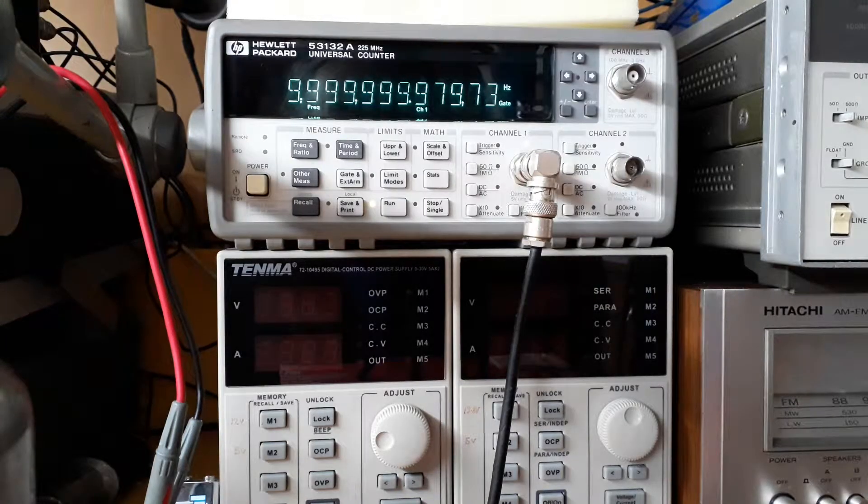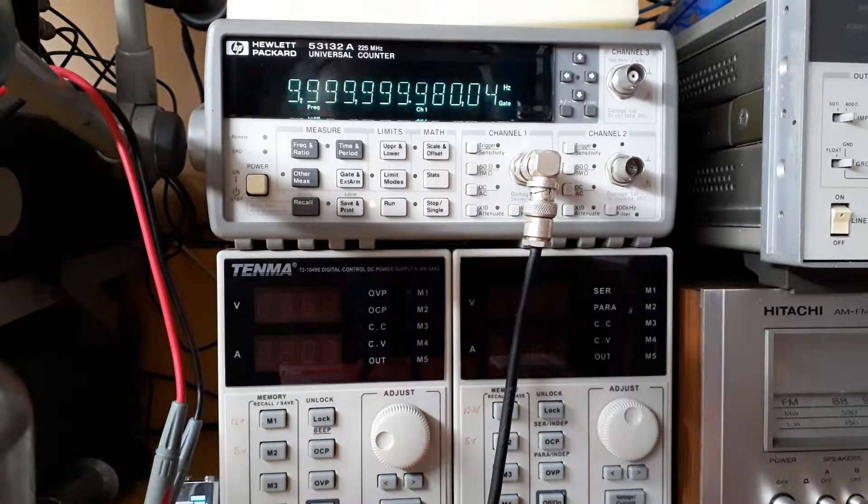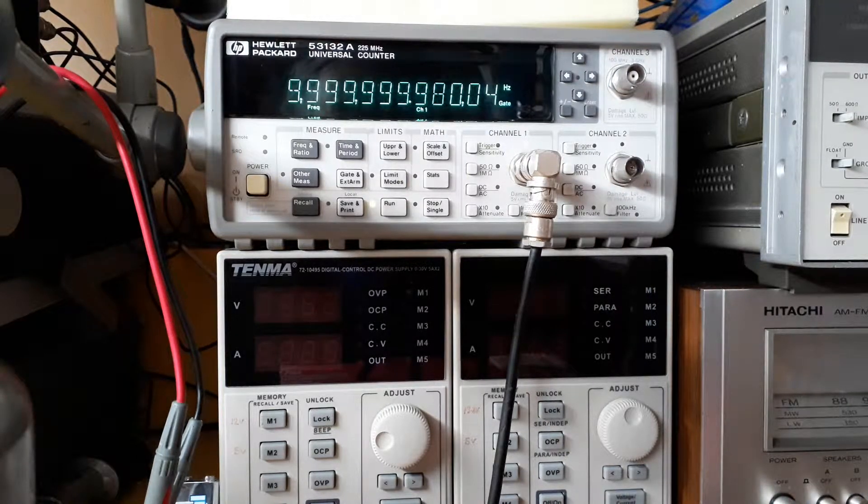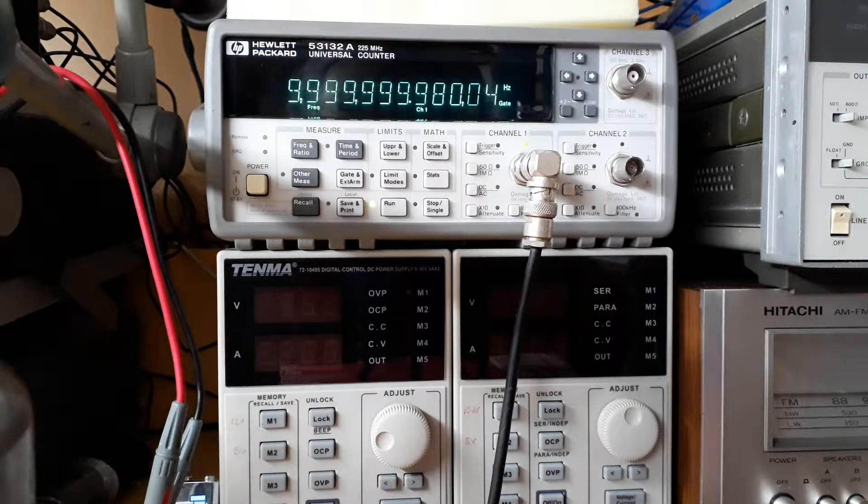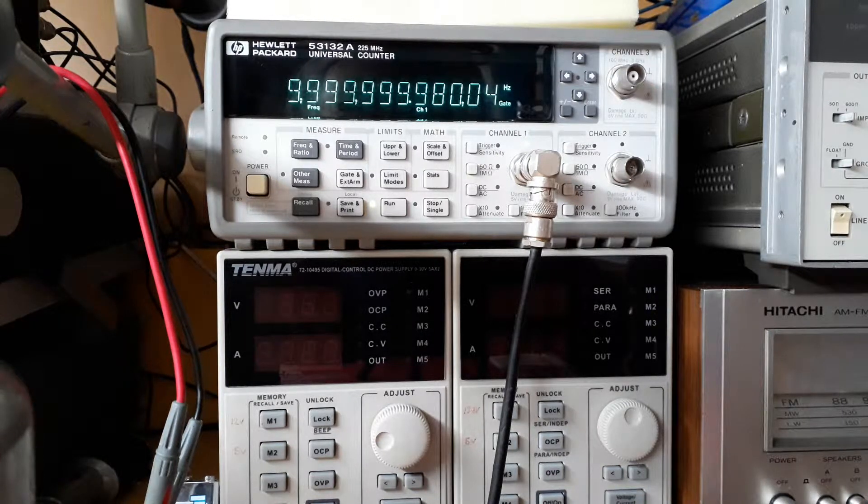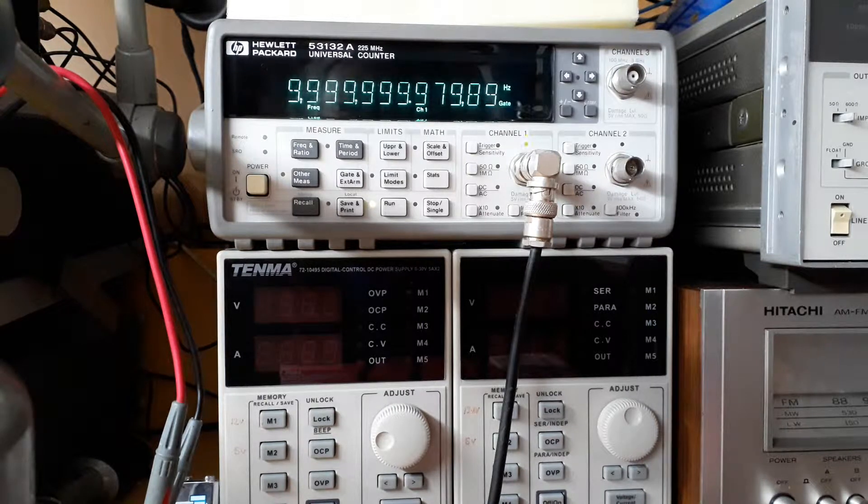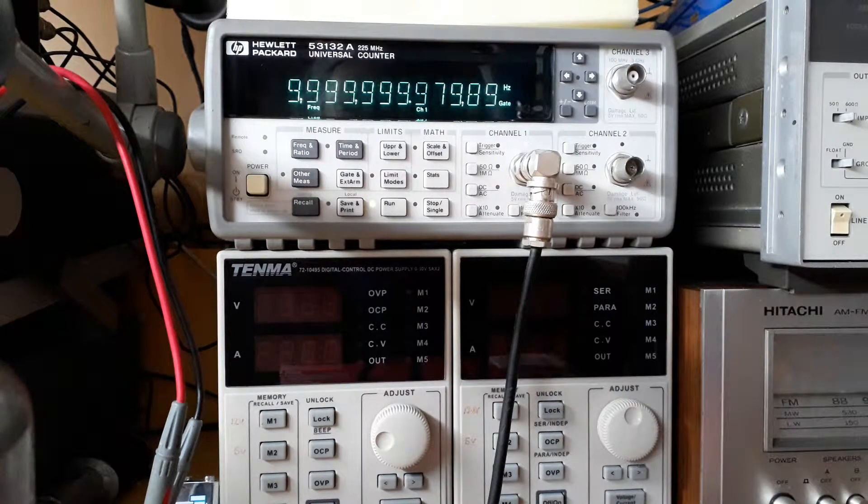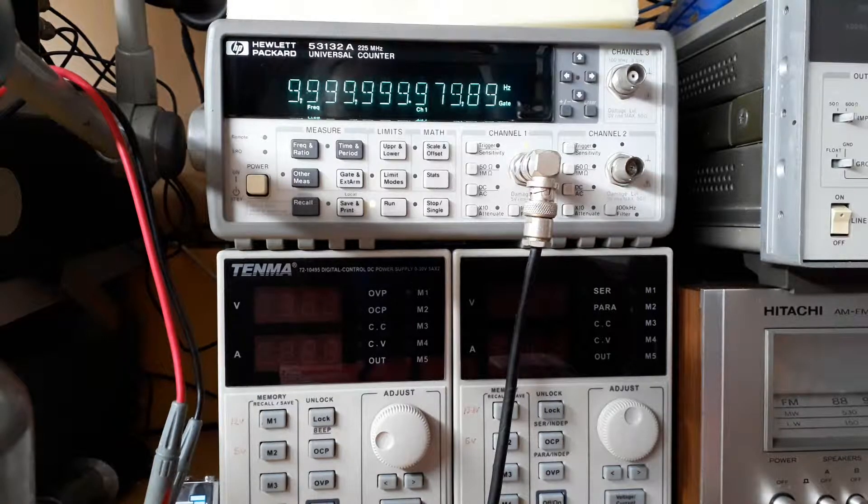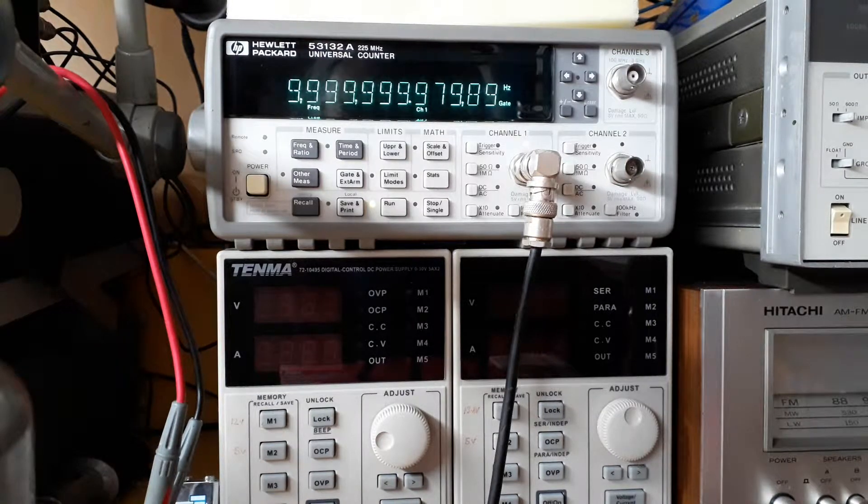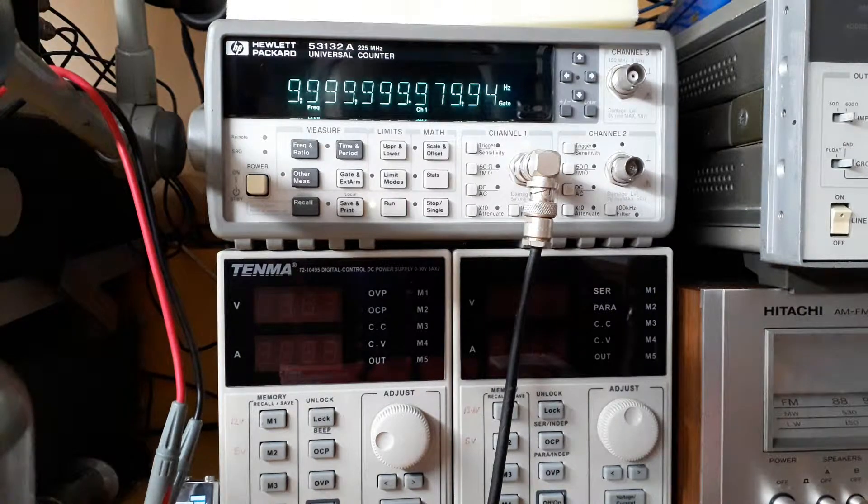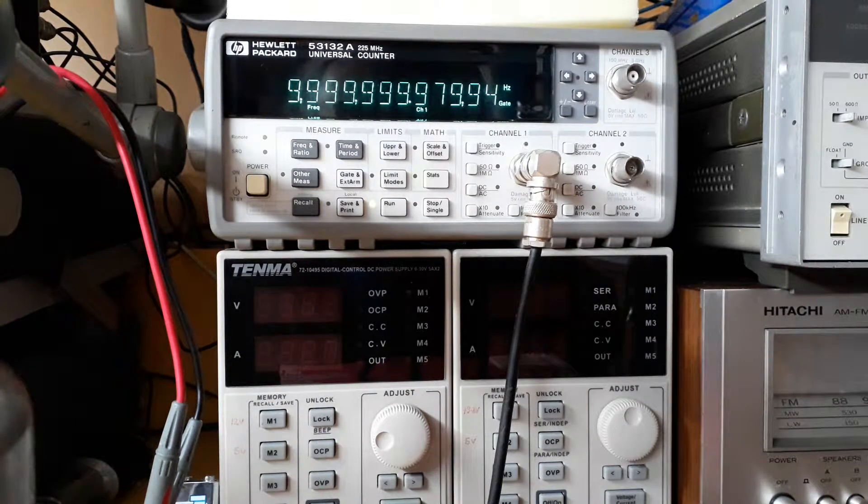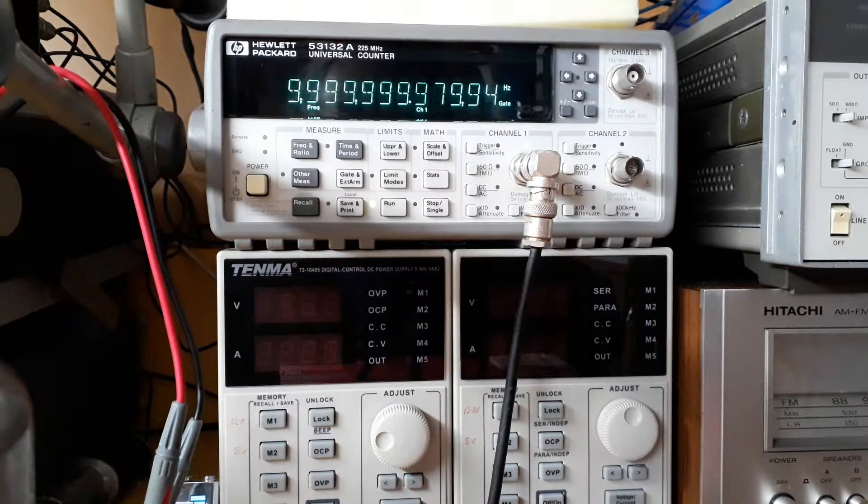So here we are, roughly two days after I last did the time-based calibration on the new OCXO. And when I did the calibration, it was reading approximately one millihertz high. You never get perfect accuracy after a calibration. In theory it should be all zeros. But I think that's down to the DAC they're using. It's a 12-bit DAC.